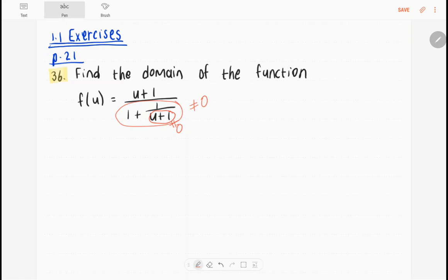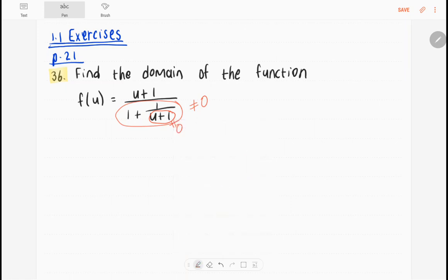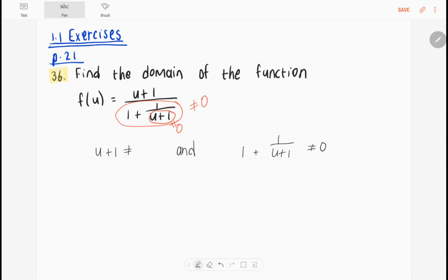The first equation: u plus 1 cannot be 0. And also, 1 plus 1 over u plus 1 cannot be 0. Solve u from those two equations and write the domain down yourself.